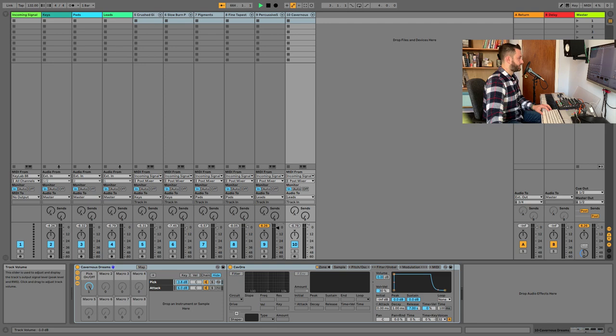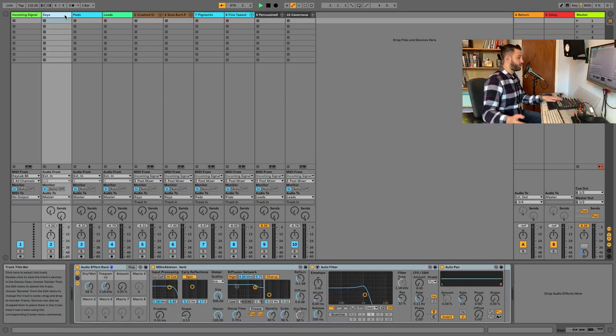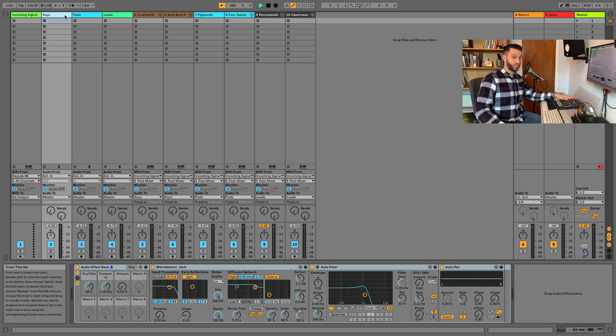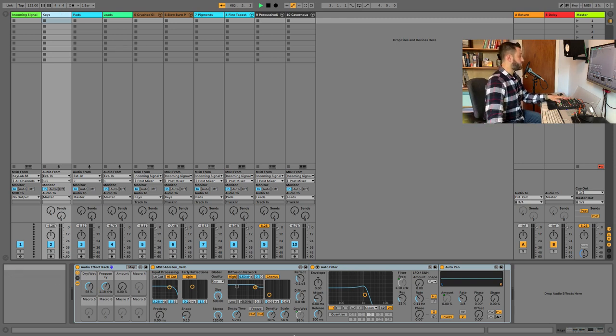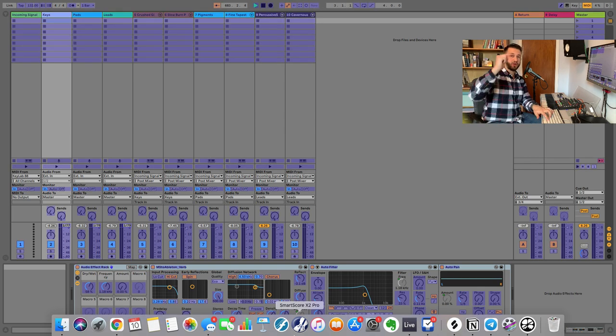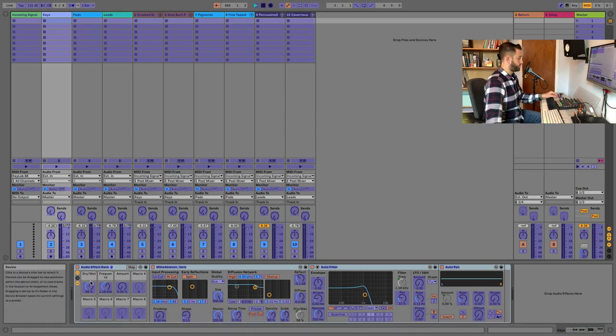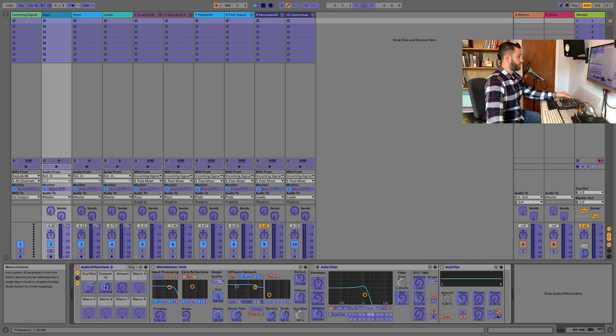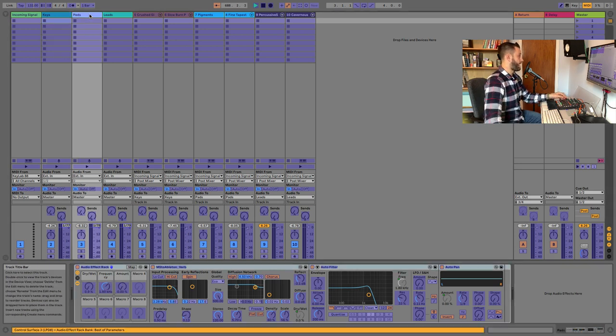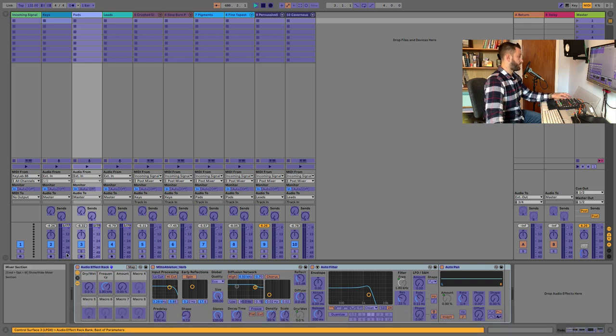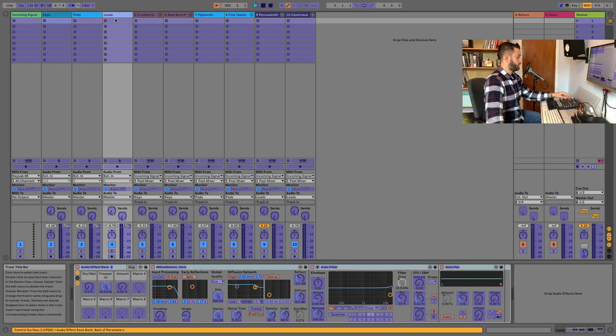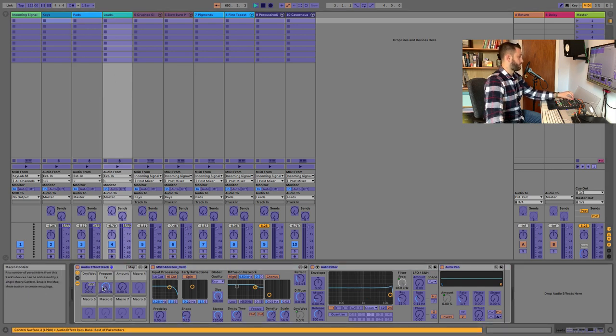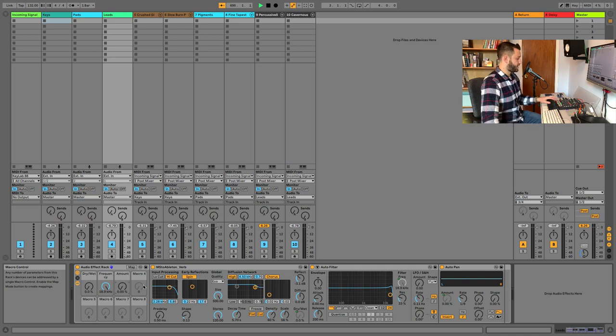So now we need to be able to control these effects. Now the Novation has three knobs on top. And so what I do is I go reverb, filter, sidechain compression. So super simple. First knob is reverb. Second knob is filter. Third knob is compression. Then we pop over. We're doing the second row now. Reverb, filter, compression. Third row now, reverb, filter, compression.